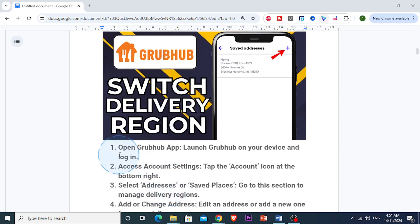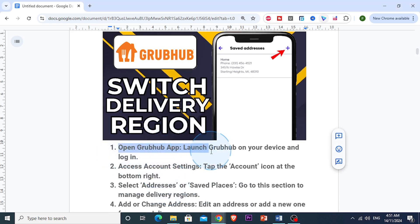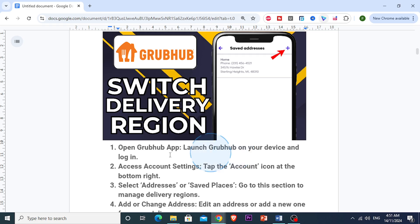First things first, what you want to do is open up your Grubhub app on your device. You'll want to make sure you're signed into your account if you're not already. Make sure you do that. And once you're in, go to your account settings.